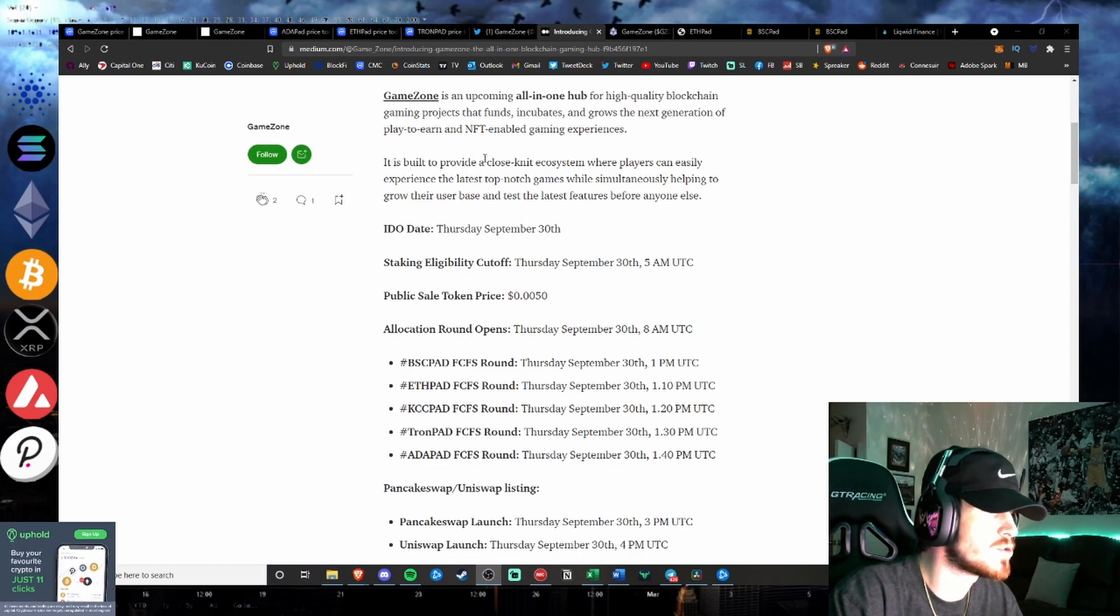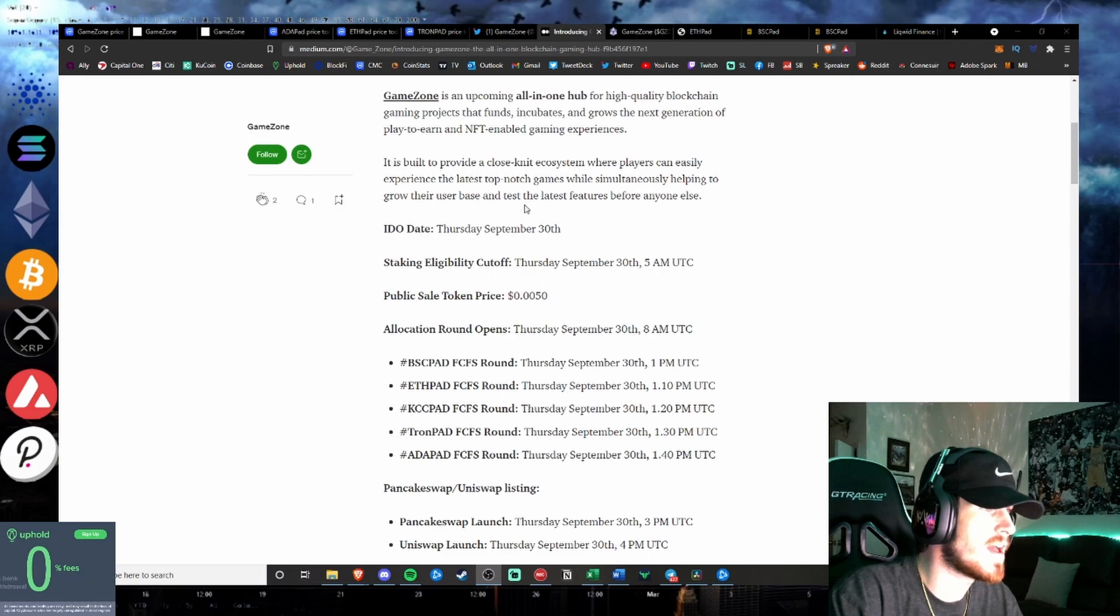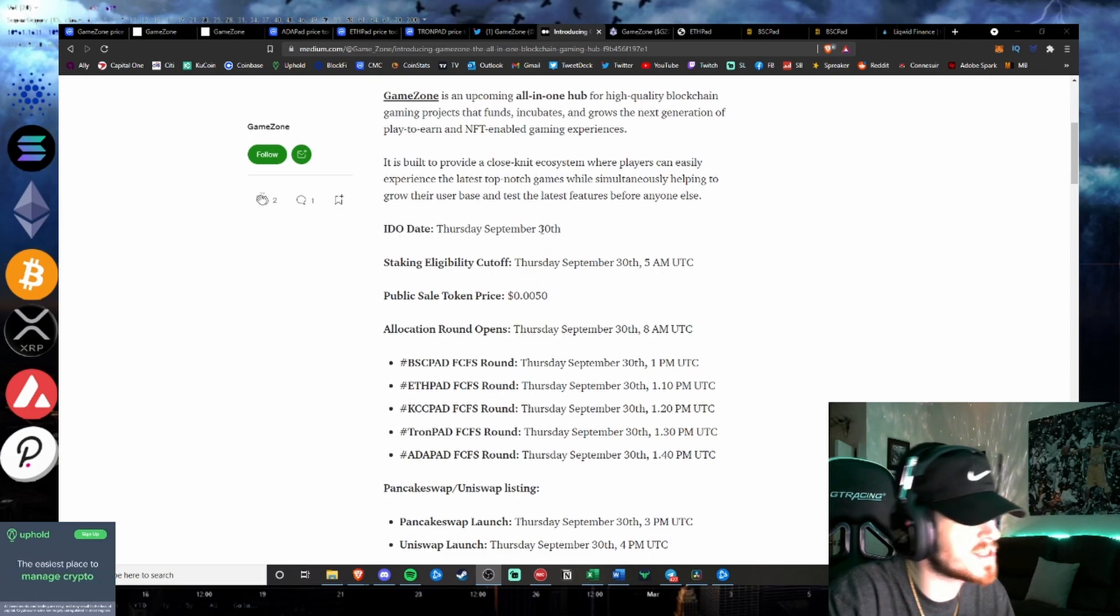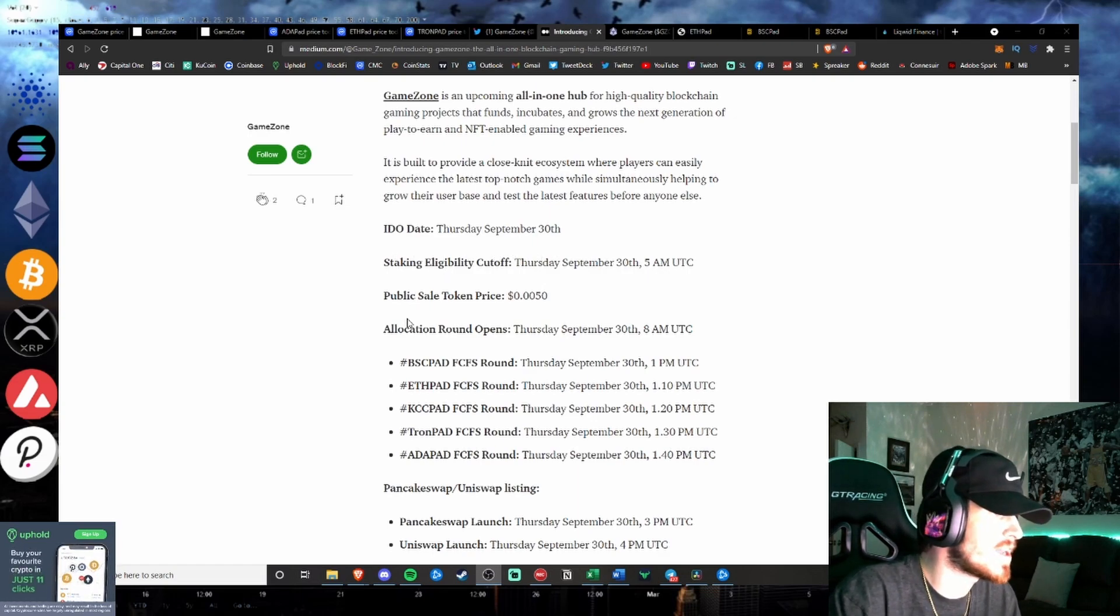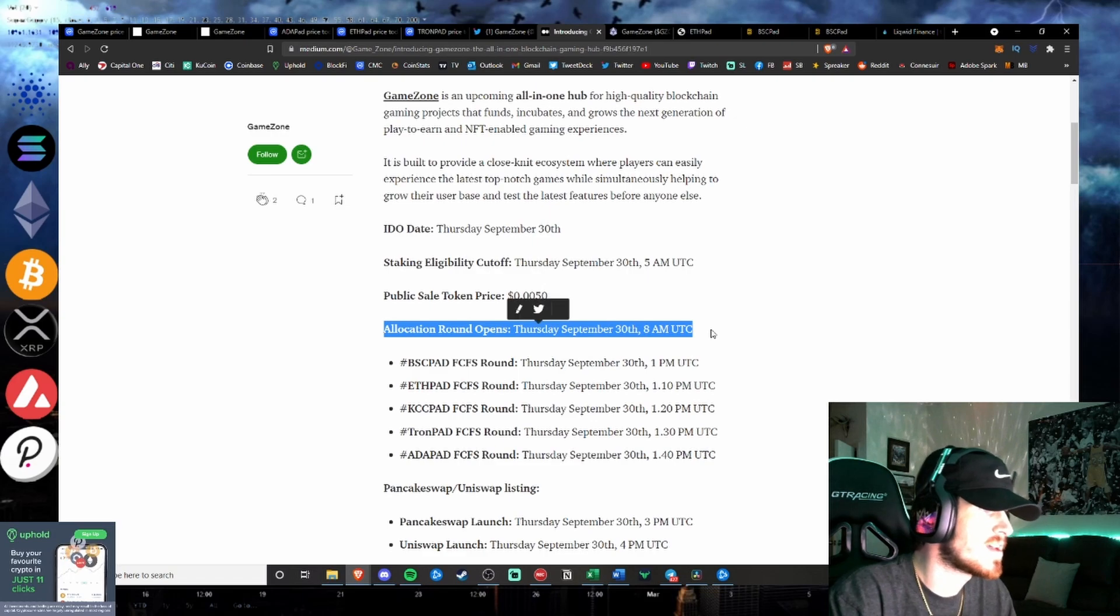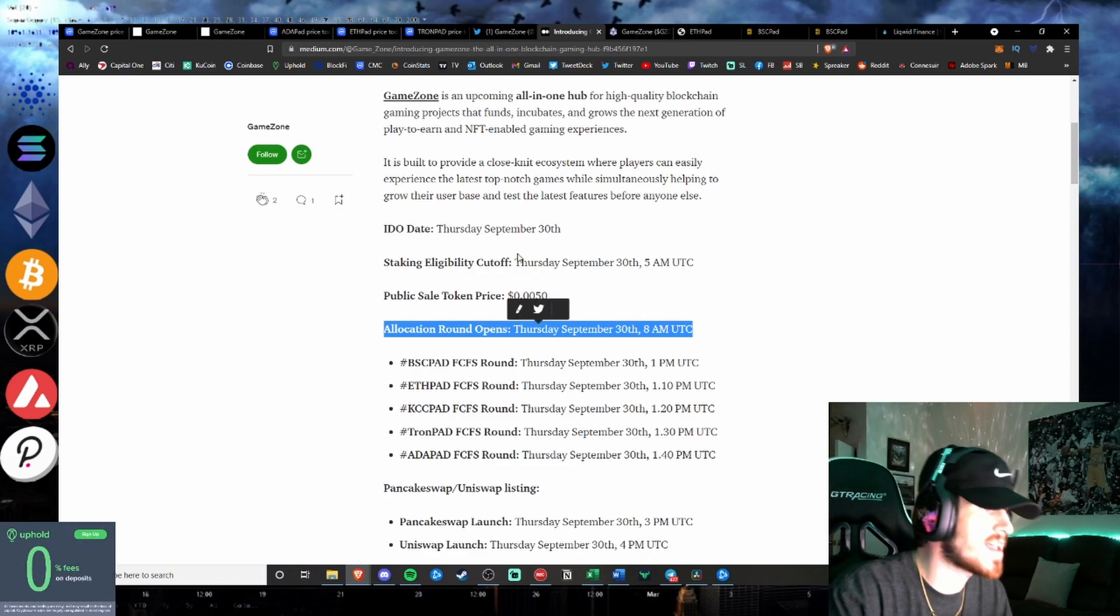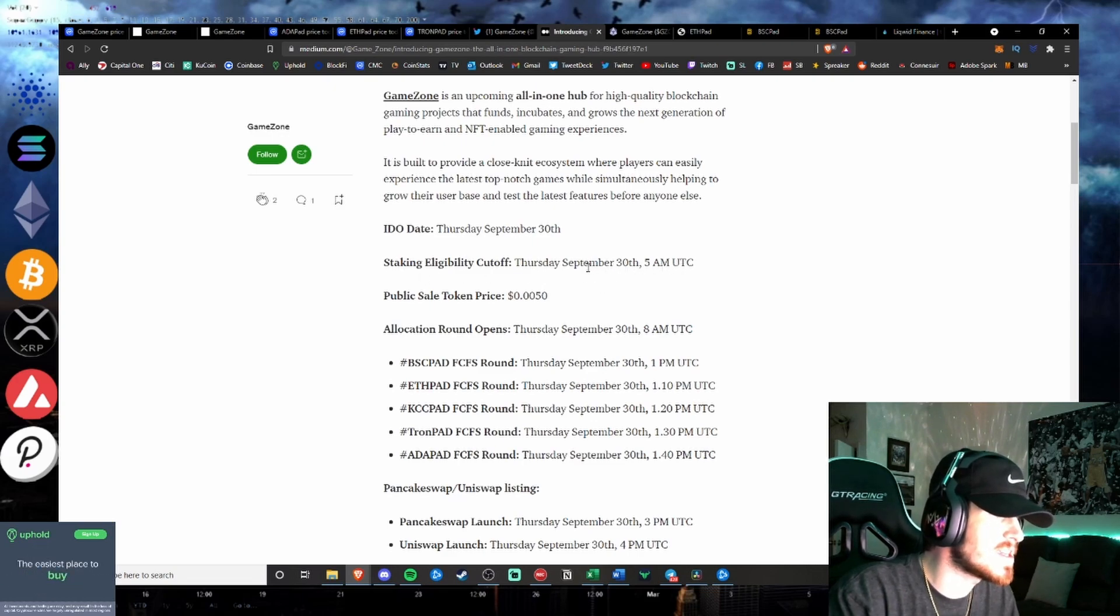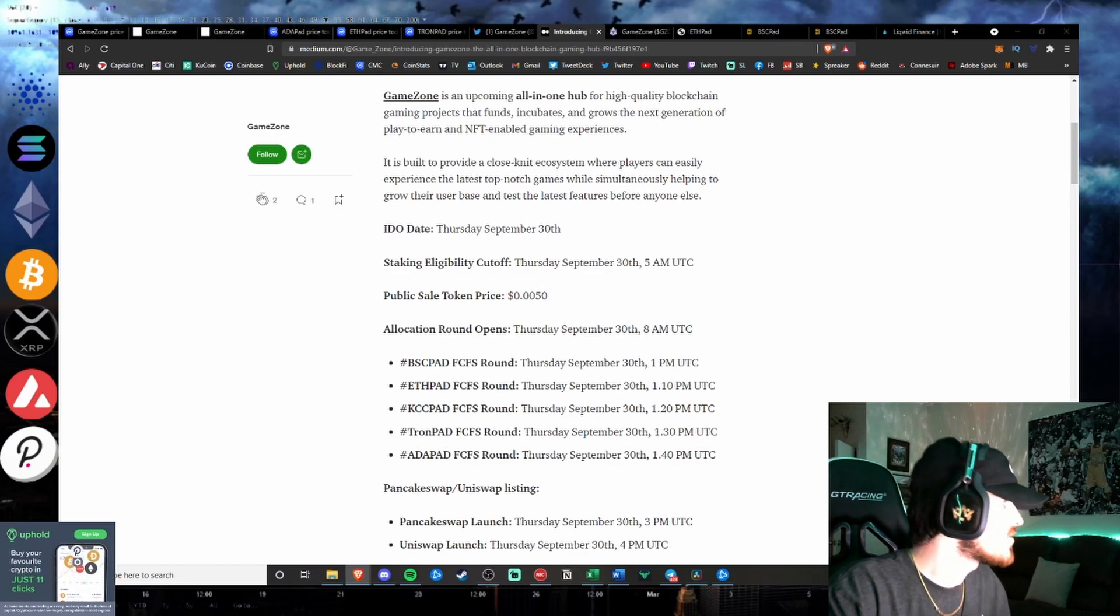It is built to provide a close-knit ecosystem where players can easily experience the latest top-notch games and grow their user base and test the latest features before anyone else. IDO date Thursday, September the 30th. Staking eligibility cutoff. If you want to get early allocation access, you need to have your stake in by 5 a.m. UTC on Thursday, September 30th guys. I know for me, let me make sure I have this right, and I will do this on the spot.